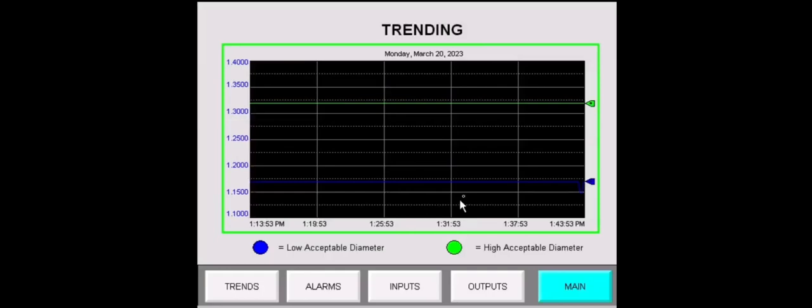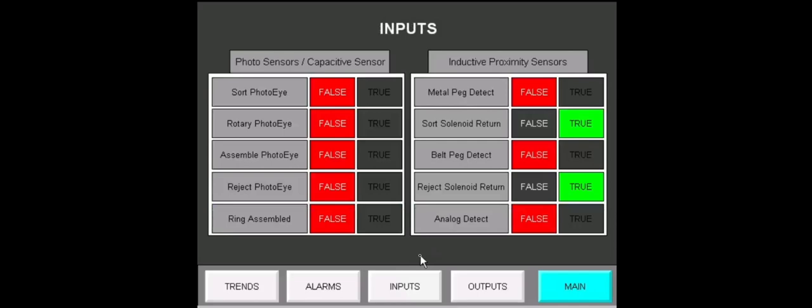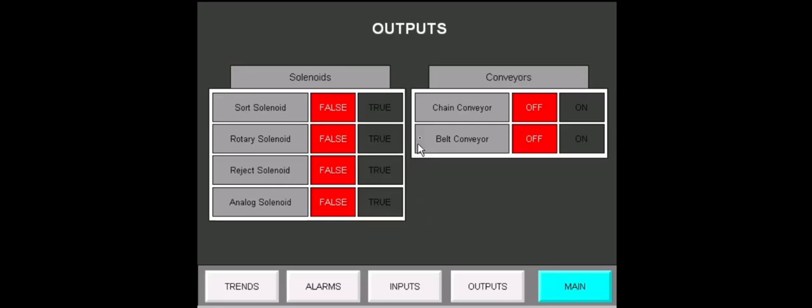We'll go through the pages here. We have our trending page. Here is basically the difference in the low and high acceptable diameters. The alarms page. Nothing there as of right now. Our inputs. You can see that those inputs are false, so they are illuminating red. And the ones that are true are illuminating green. Outputs. Same story. Nothing is on right now currently, so those are off.